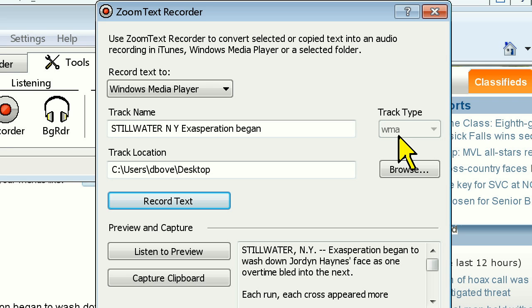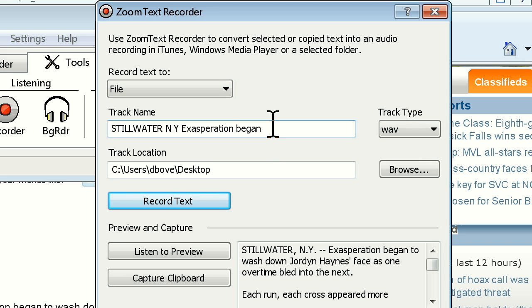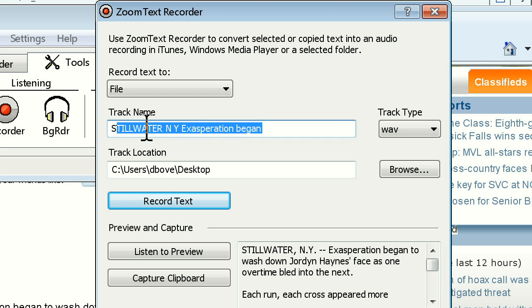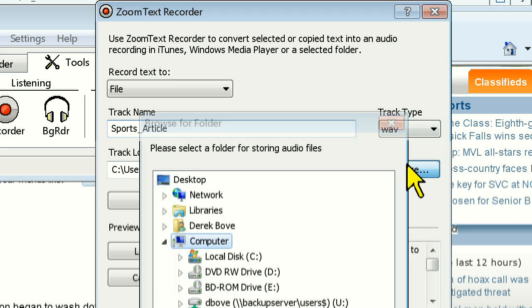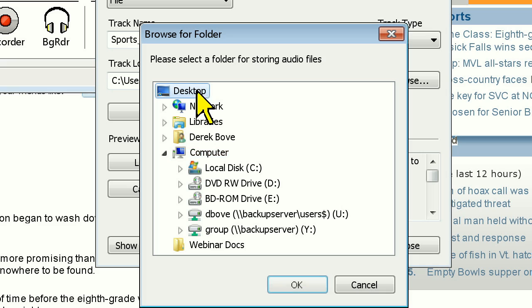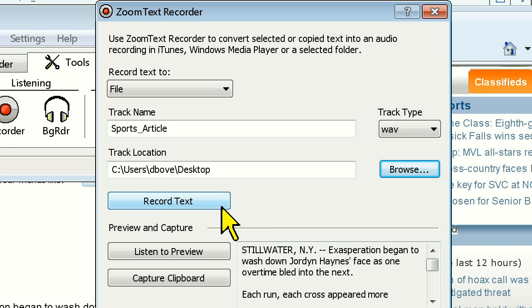In the next field, you can rename the track. By default, the track name will be the first few words of the text you had copied. You can also change the track location if you're exporting out to a file by clicking on the Browse button. When you're ready, simply click on the Record Text button to record the file. Recordings generally take about 10 to 15 seconds per page of text to record.